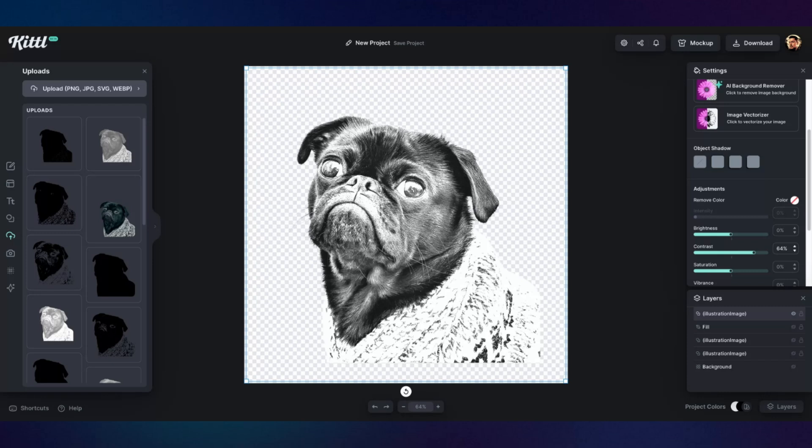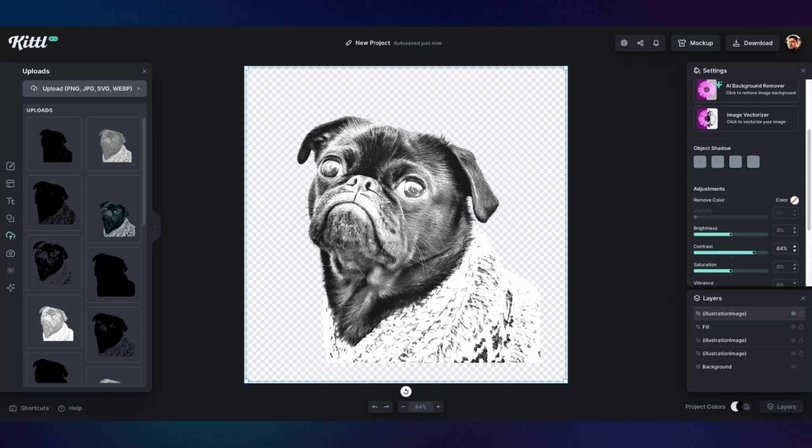But essentially, you know, the main point or the main process of this is you have to render it out. You have to bake the image with those adjustments before you use your vectorizer. That way you can get those results. Okay. Yeah. So that's essentially how this process works.